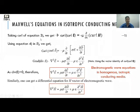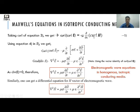Taking the curl of the third Maxwell equation gives curl(curl E) = −μ ∂/∂t (curl H), where we have substituted B = μH. Using the fourth Maxwell equation to substitute for curl H, we get curl(curl E) = −μ ∂/∂t (σE + ∂D/∂t), substituting for curl H.